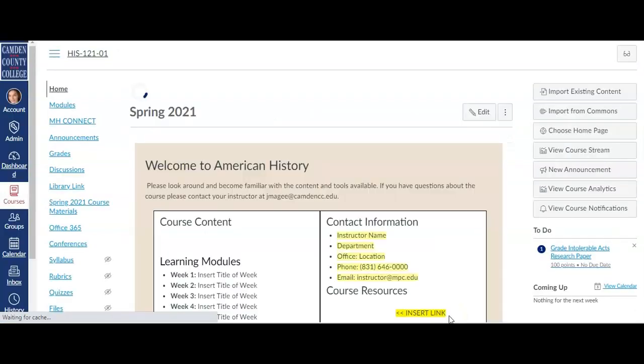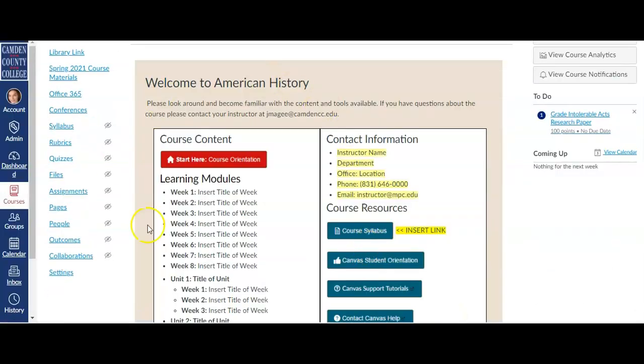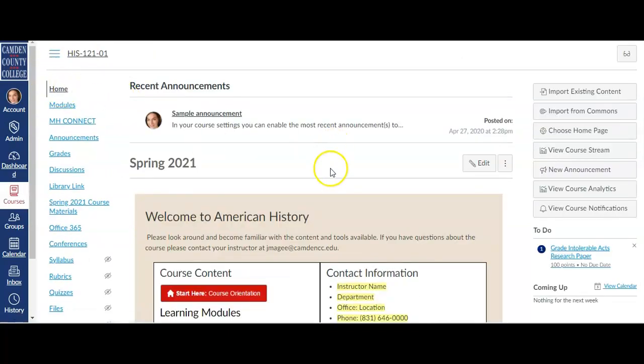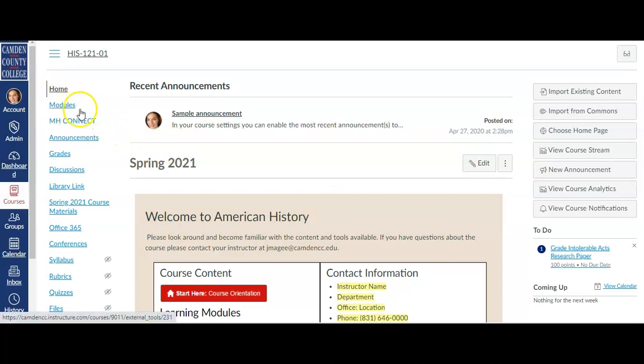Click Save, and it will use that page as the first place students go when they click on the homepage. Creating a homepage is not necessary. It's fine to have students go directly to the modules, but it is something that you can do if you would like.